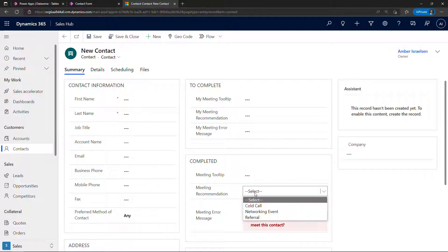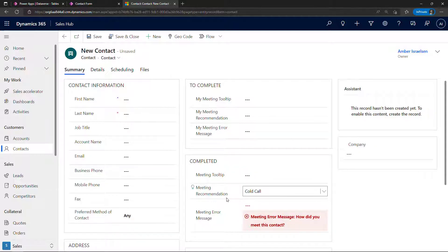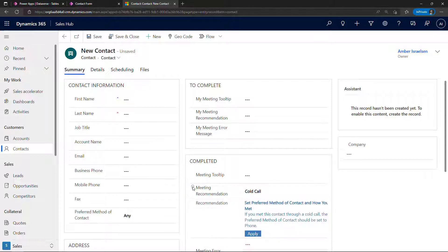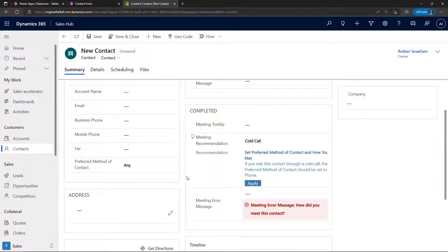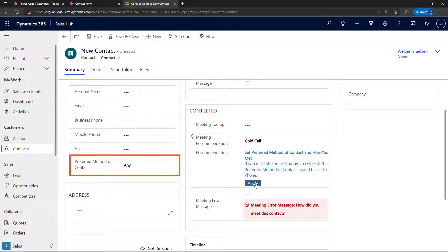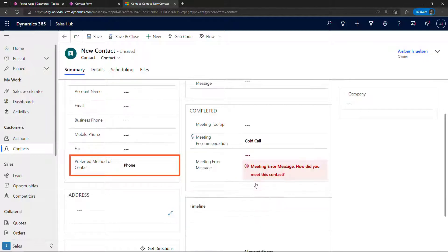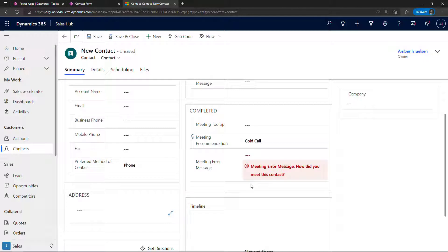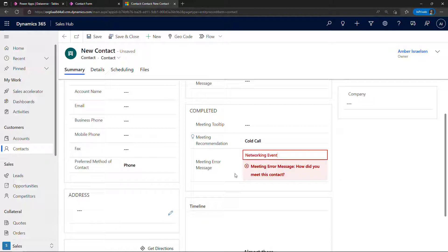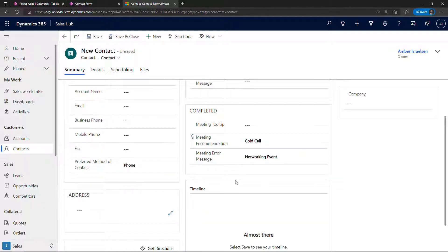Sometimes you need something a little bit more obvious like the recommendation light bulb, and you might also need to take some kind of action automatically like updating another field — the preferred method of contact. And then sometimes it needs to be super obvious, something a user couldn't possibly miss, and you can use an error message. In this video we'll take a look at how to create all three of these, so let's get started.